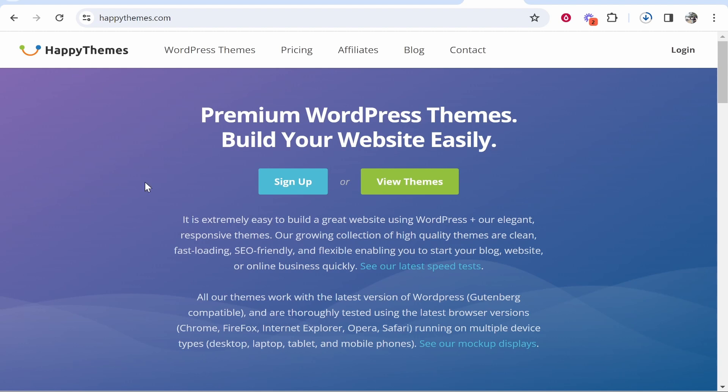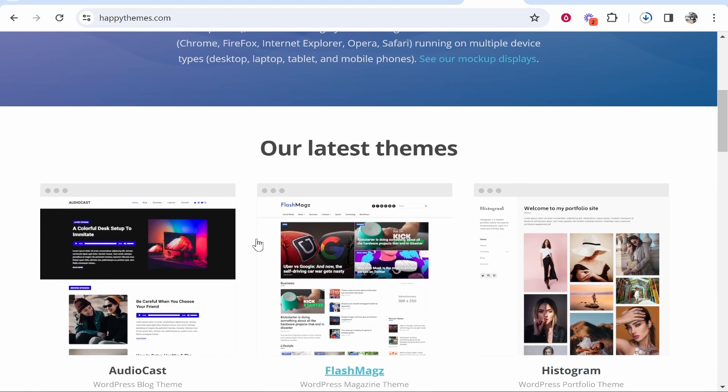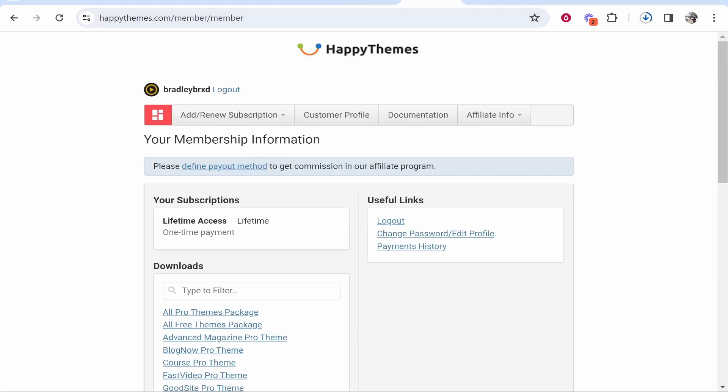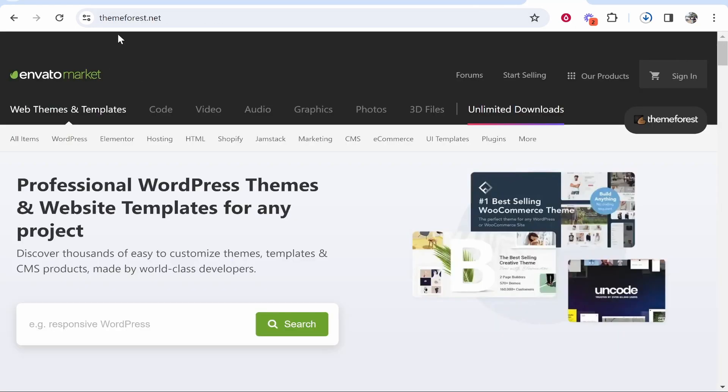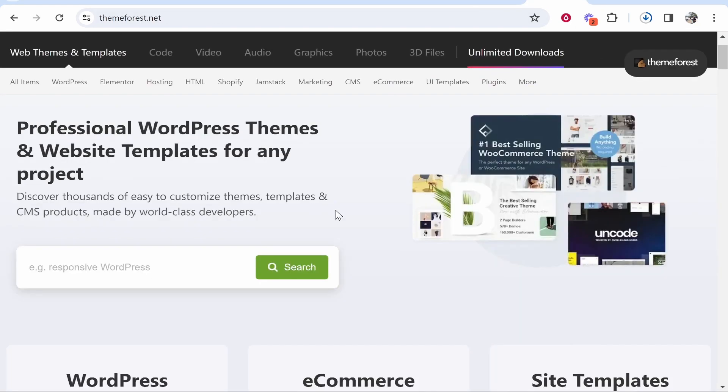I've bought a lifetime subscription to Happy Themes which gives me access to all of their themes. You may have bought a theme through ThemeForest or any other online marketplace.